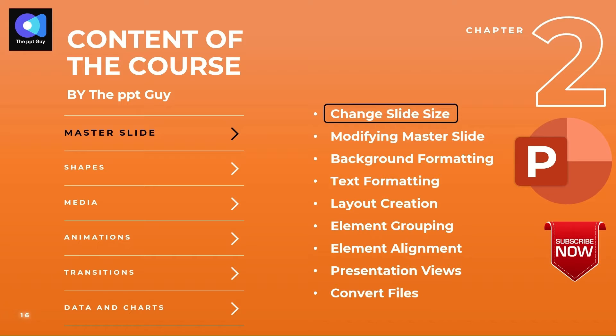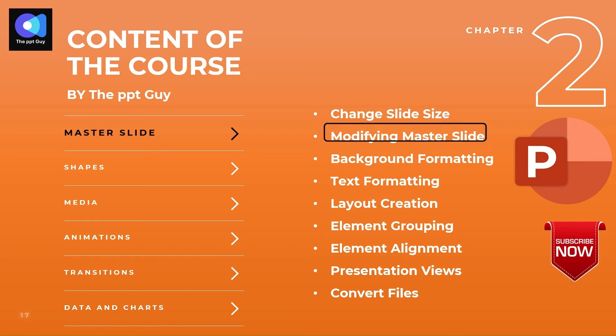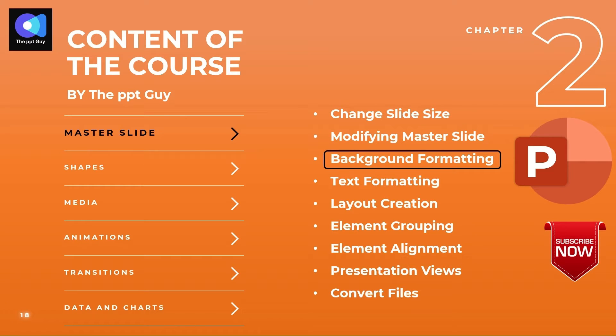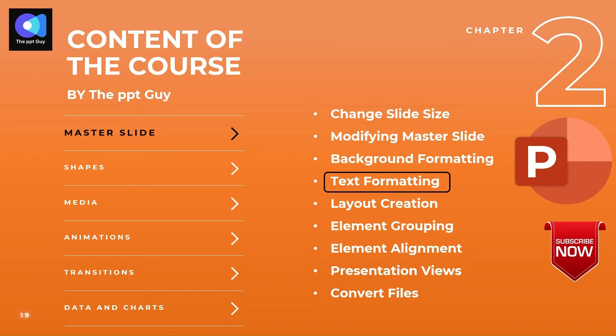We'll get to know in detail about changing the dimensions of the presentation slide and understand more about the need for a master slide and how to modify it. Design and background form the theme of any presentation, which we will learn to format. Text is key to any document and so is a PowerPoint design. Formatting it into different designs becomes a key to a good design which will be taught in detail in this chapter.